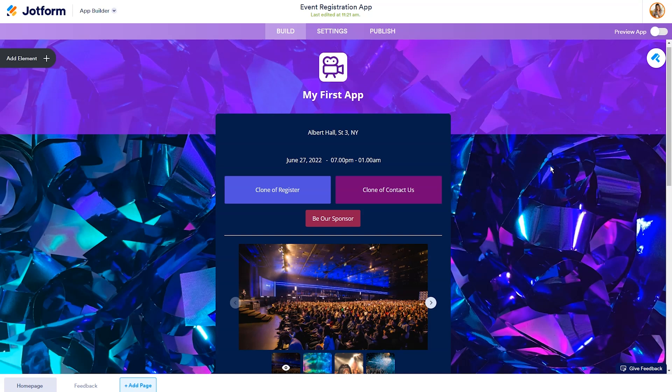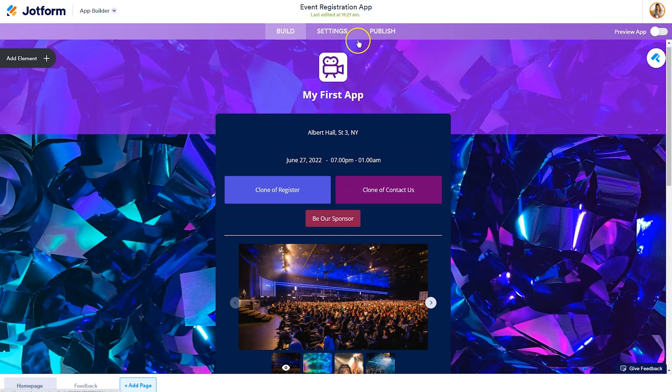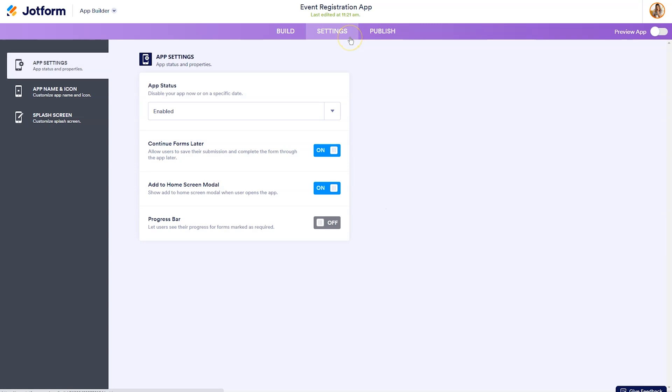So now that everything is in place, we've customized it like we wanted to, we've deleted the elements that we didn't need, we edited the forms attached to the buttons. Now we need to think about how can we share this app with our audience. So what we'll need to do first is go to settings.